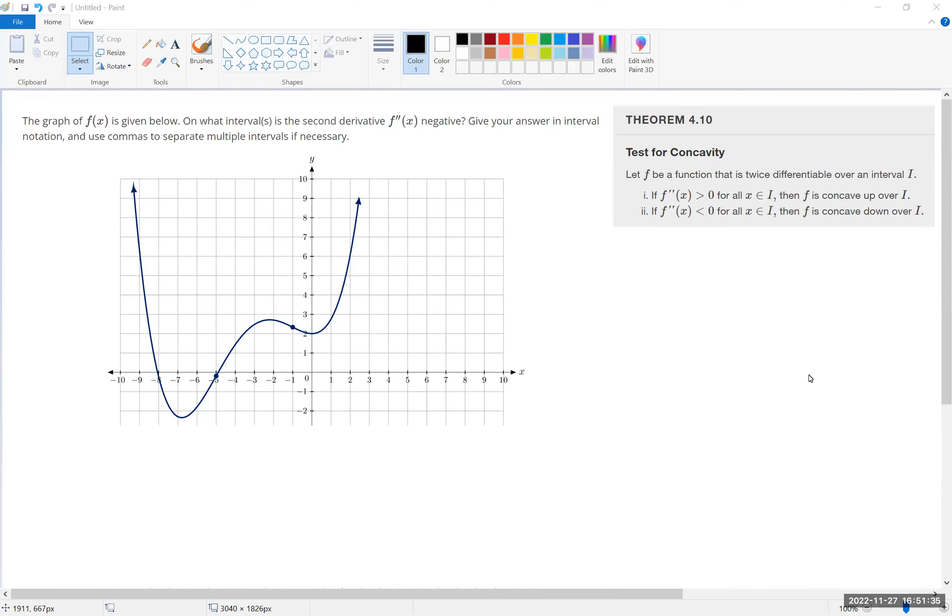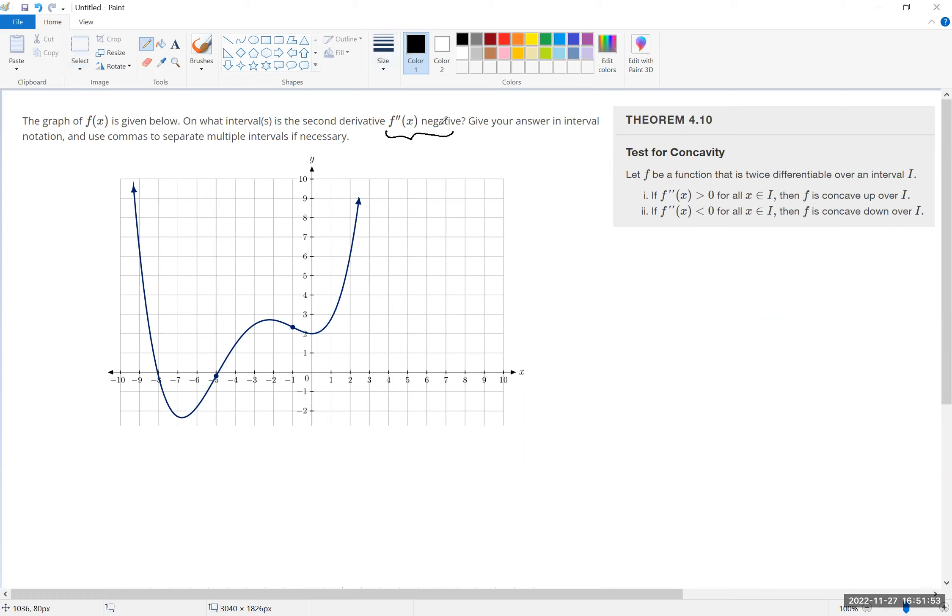All right, this says the graph of f is given below. On what interval is the second derivative negative? And then it says give your answer in interval notation. So, saying that the second derivative is negative...